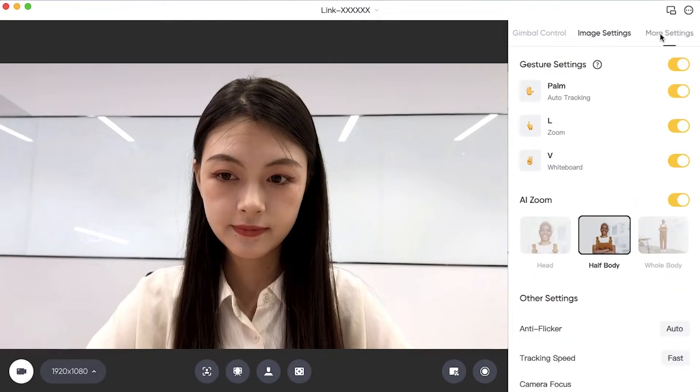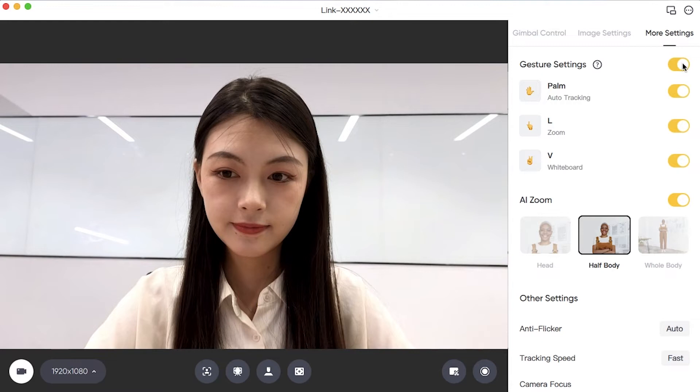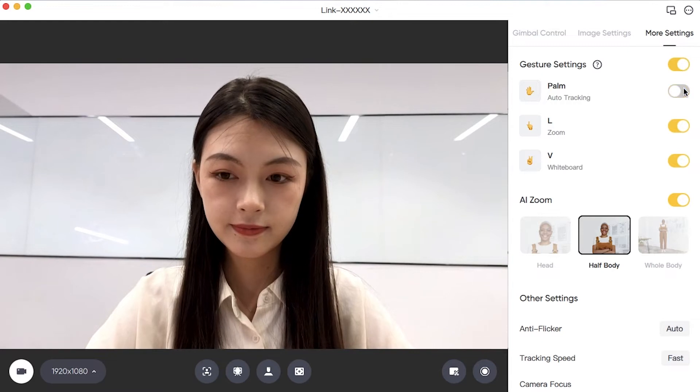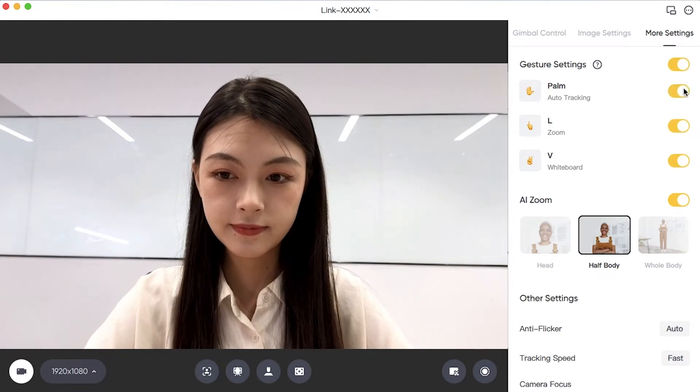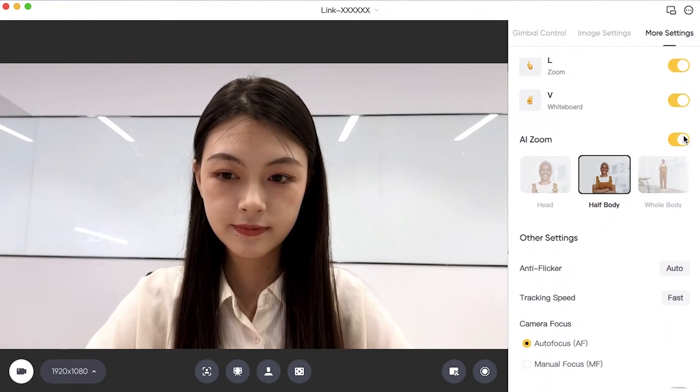More Settings: Turn off the Gesture Settings to turn off gesture recognition. Each gesture can also be turned off or on individually.